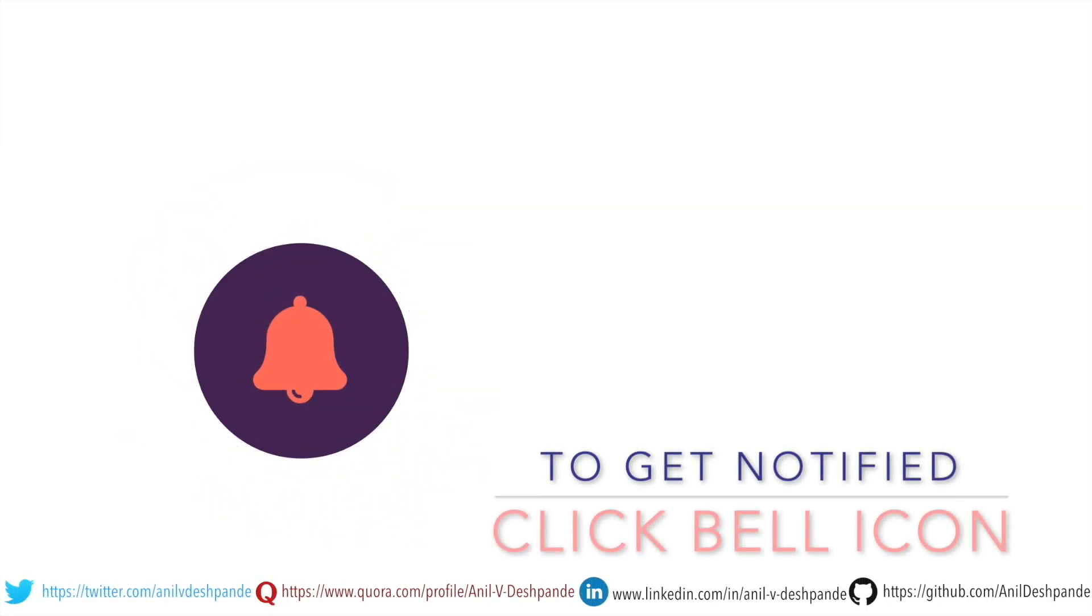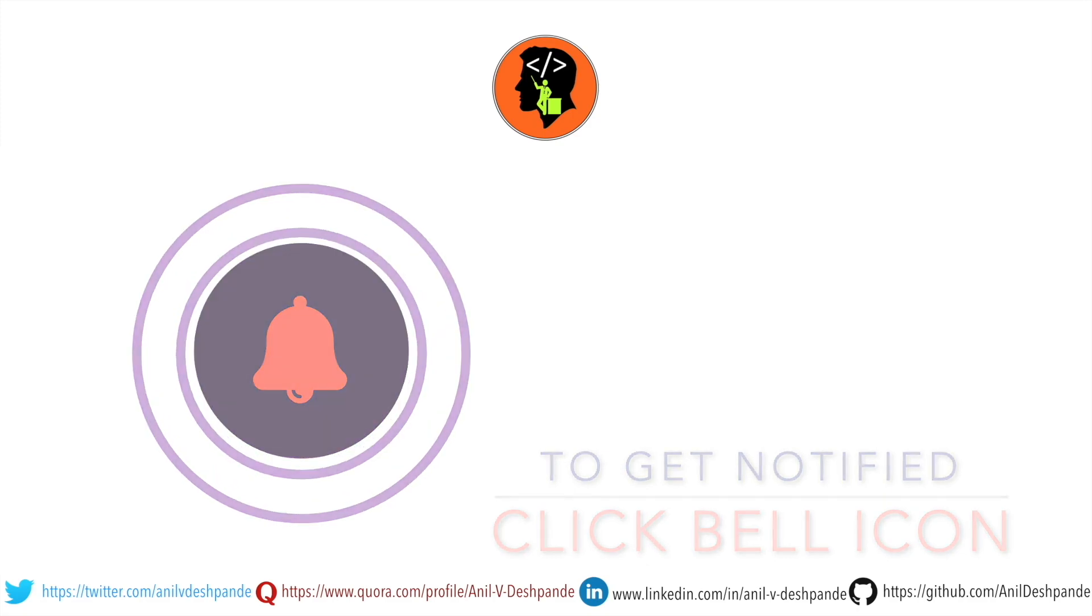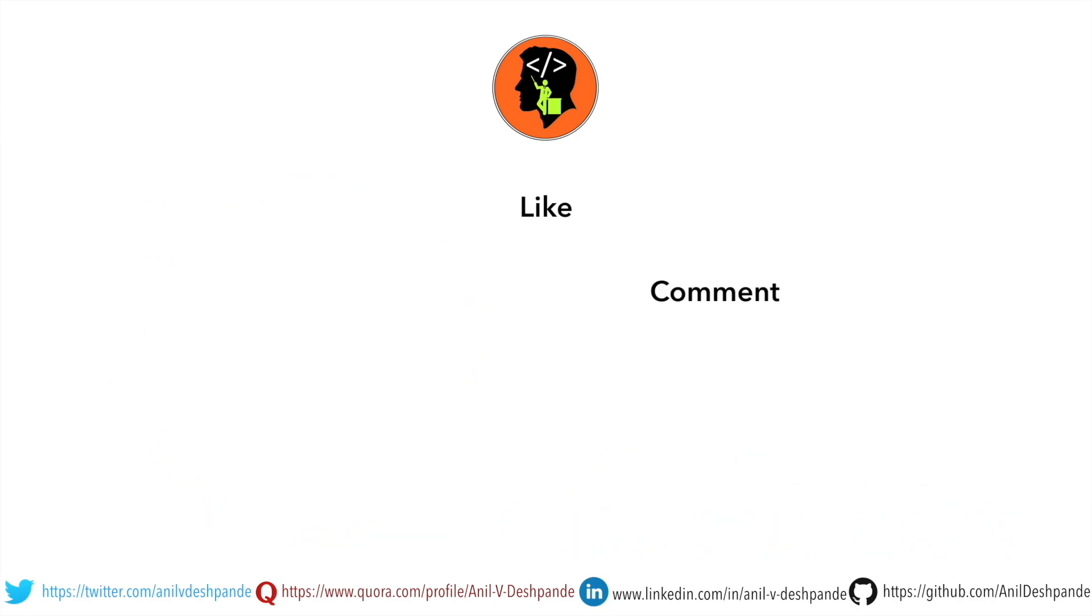That brings us to the end of this particular video. Don't forget to like, comment, share the video and subscribe to the channel. Take care, bye.